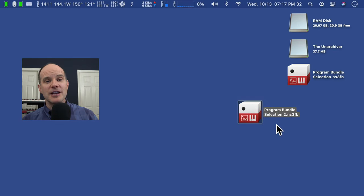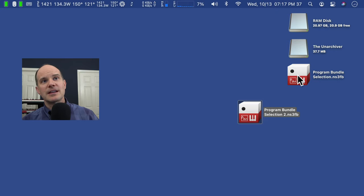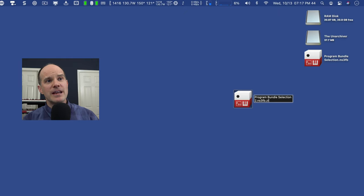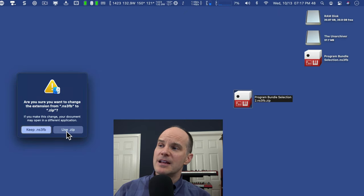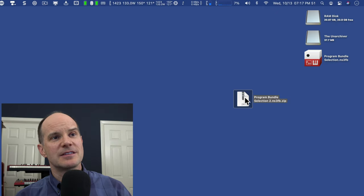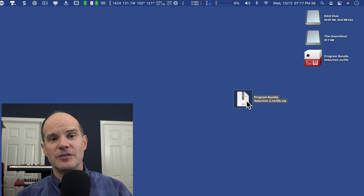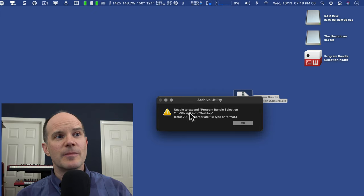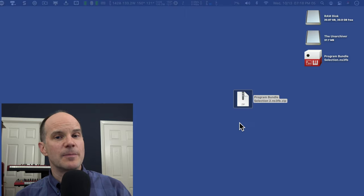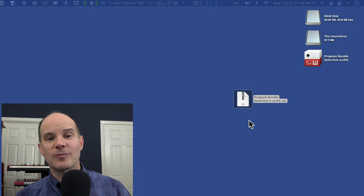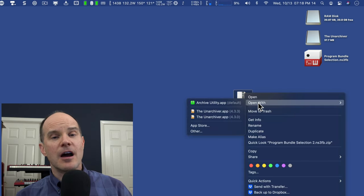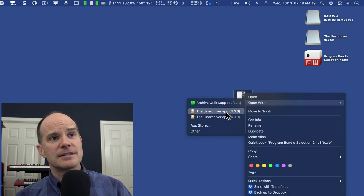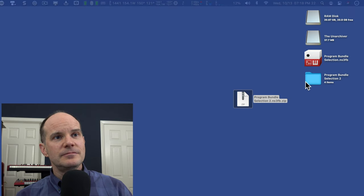Mac is just about as easy, but there is one more step. Let's take a look at this one here, this program bundle selection two. Again, just simply rename it by adding dot zip to the end of it. It's going to say, are you sure you want to add dot zip? Say yes. It'll turn it into a familiar zip-like icon. You will be tempted to double click here on the Mac and you will get this error message, unable to expand the program bundle selection. That's because it doesn't quite like that zip file format. We need something a little bit more compatible to open it. For that, I'm using something called the Unarchiver. So I'm going to right click and open with the Unarchiver.